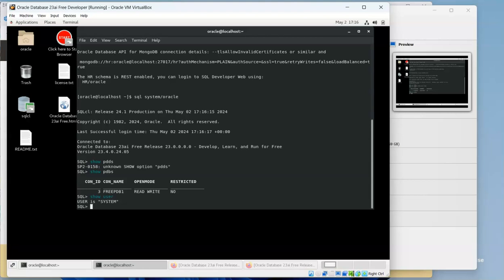So that's a quick video of being able to import the 23 AI database into VirtualBox.